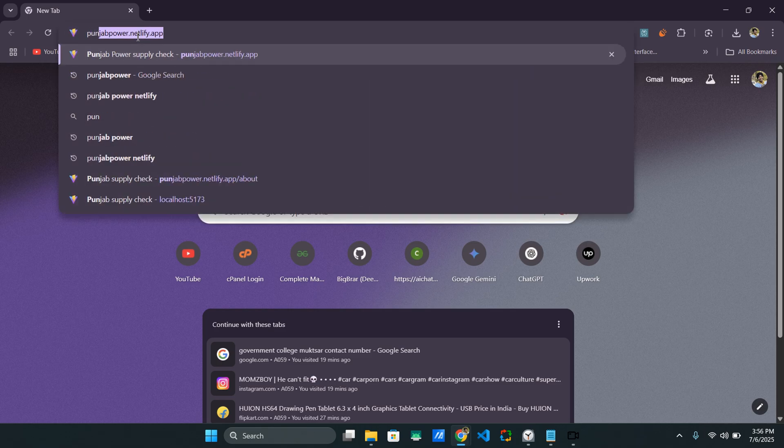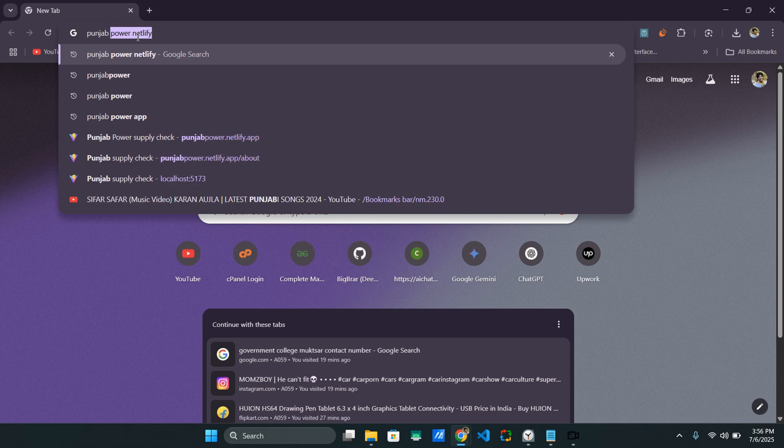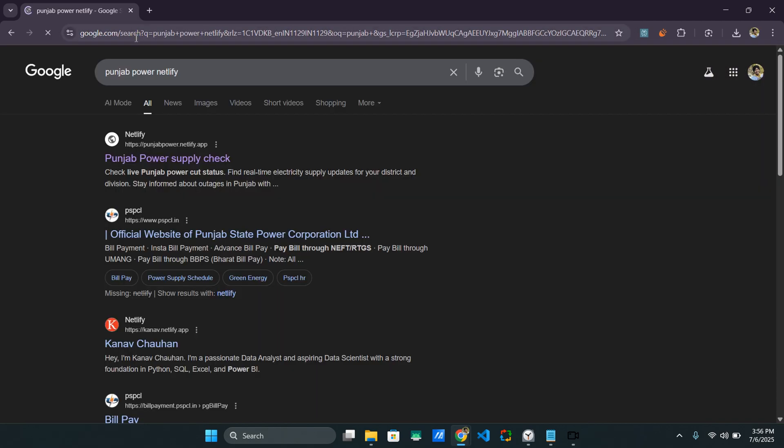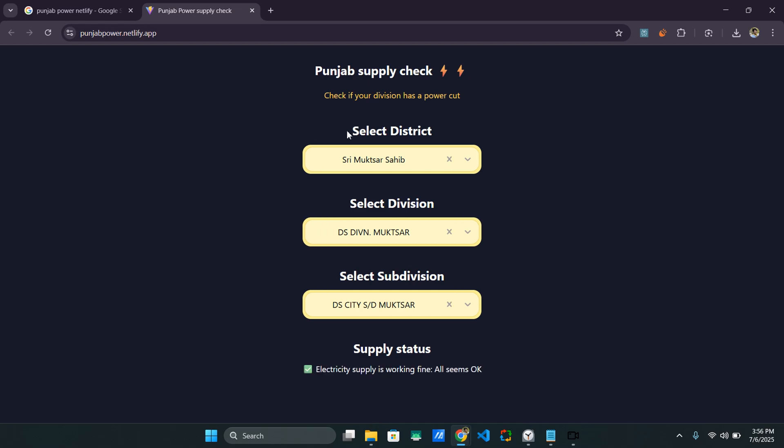So if I show you right here, if I search Punjab Power Retrify, you can see my website ranks on the top. You can check it yourself. I have checked it using various VPNs and I have found this on the top. This is my website. I worked on this in my last video. You can check that out if you're interested.